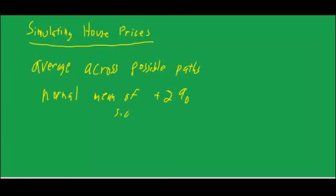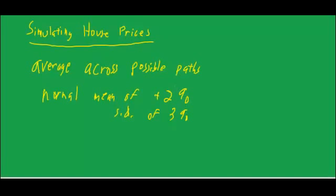And a standard deviation of 3%. If you know about the normal distribution, a standard deviation of 3% would mean that two-thirds of the time the house price change would be that 2% plus or minus 3. So two-thirds of the time you would have a price change between negative 1 and 5%.